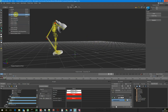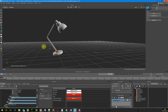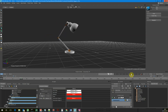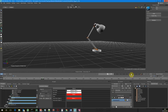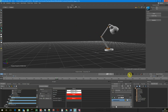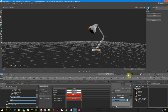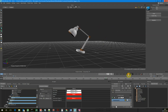Let's just see that with model only, so we can really appreciate this. So there we are.